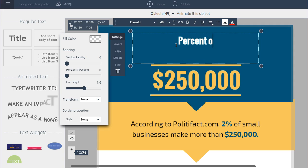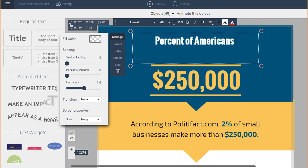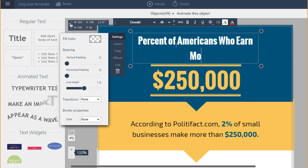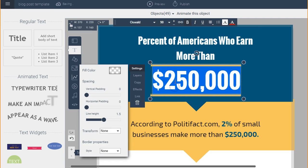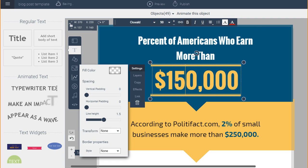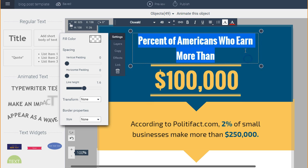So let's say I want to visualize a report on the percent of Americans who earn more than a hundred thousand dollars a year. I type in the text and there it is.